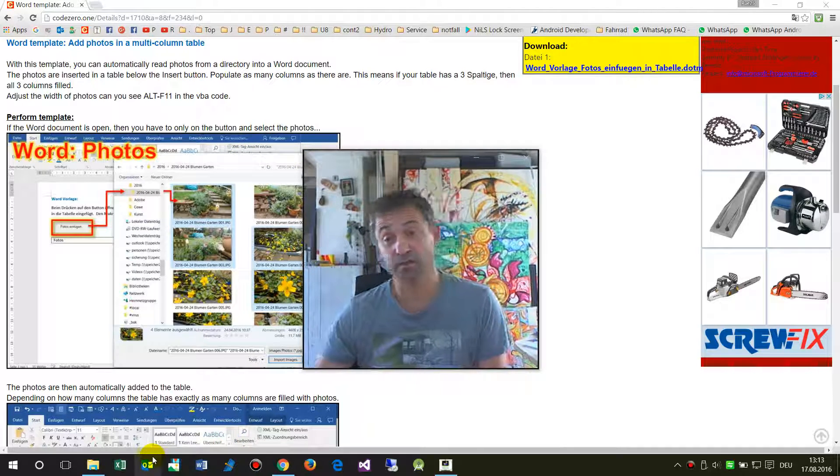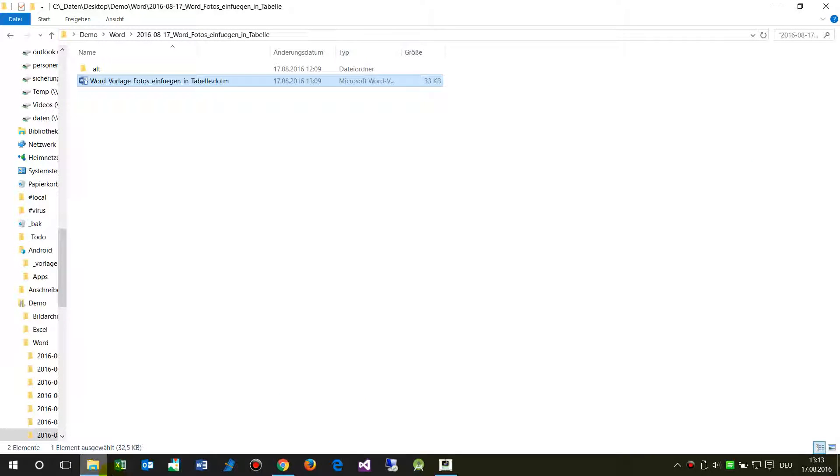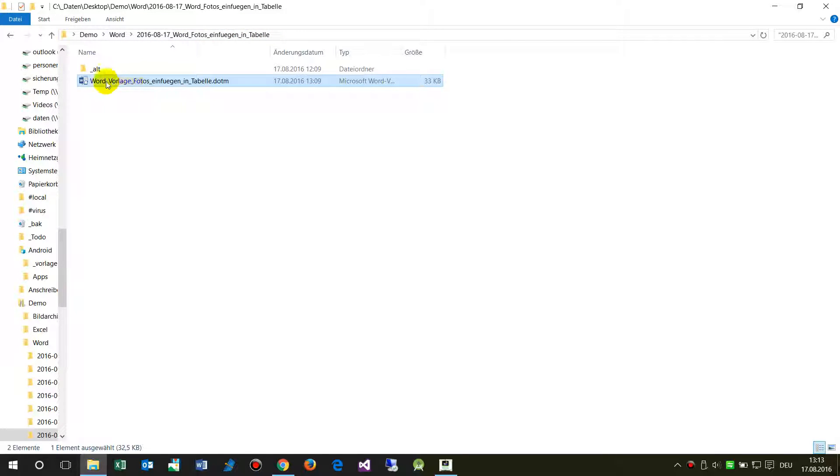The template is on my website for download. So first we go to the Word document that's here.